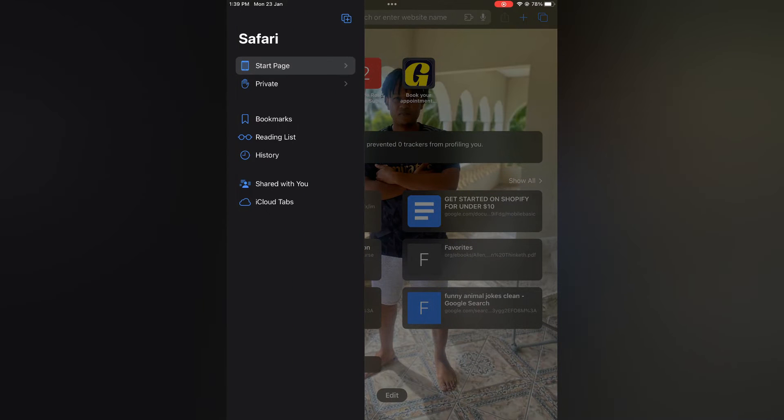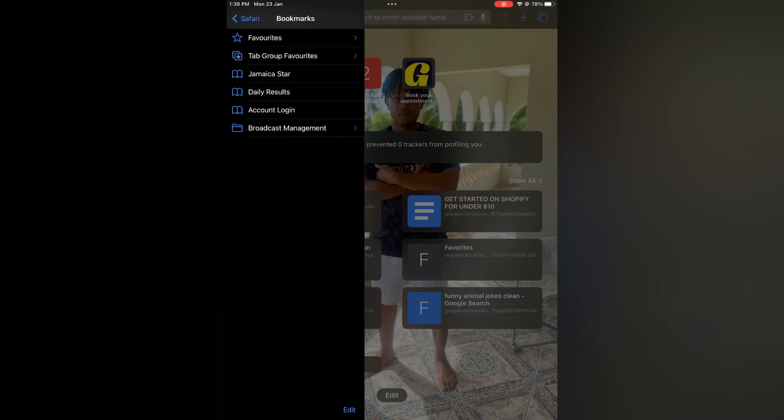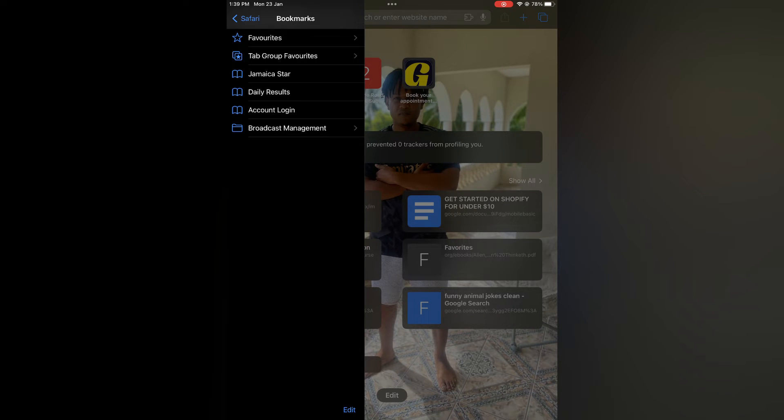You are going to be led to this section, and from here you are going to tap on Bookmarks. Then at the bottom of the page, you will see the option Edit. You are going to tap on that.